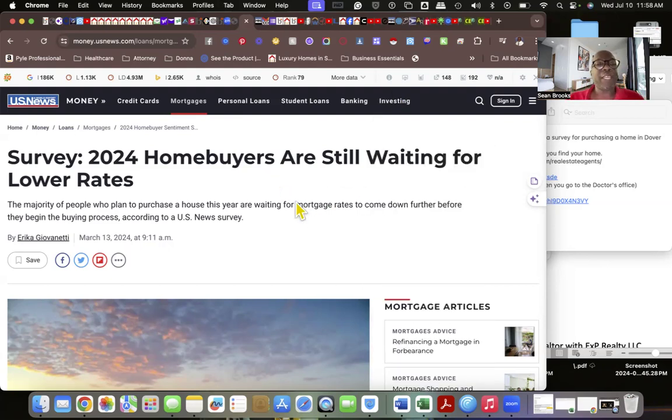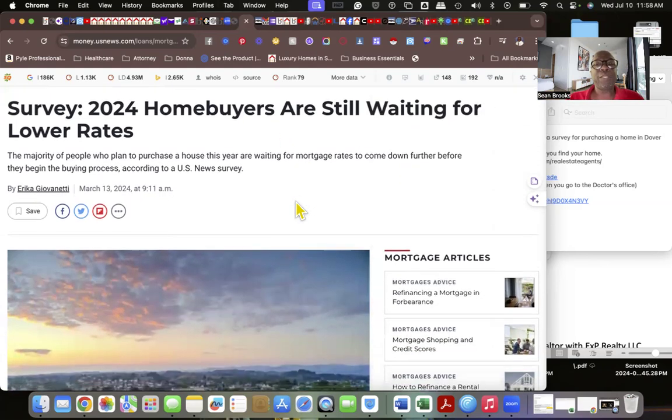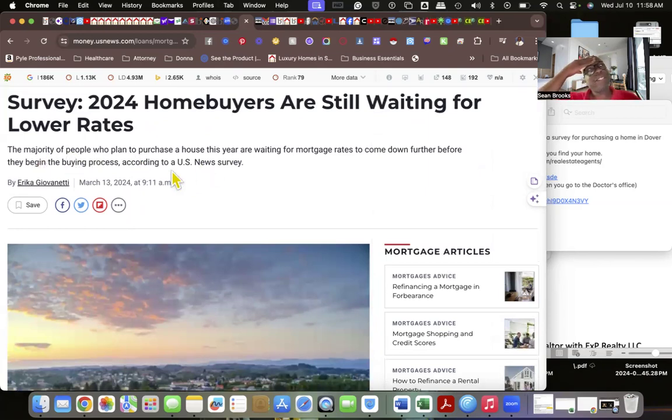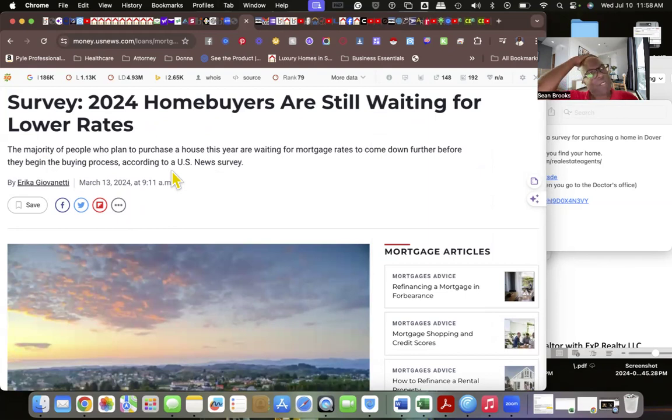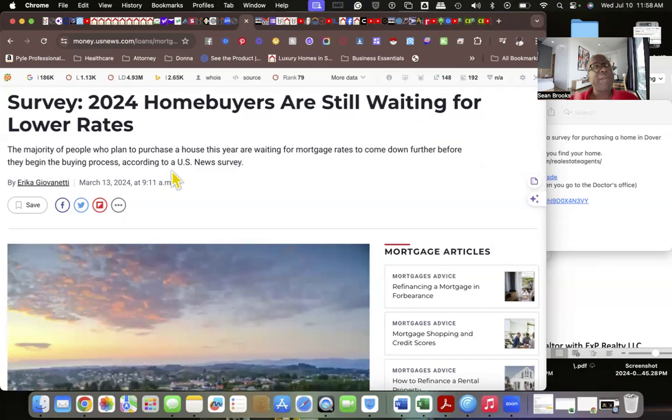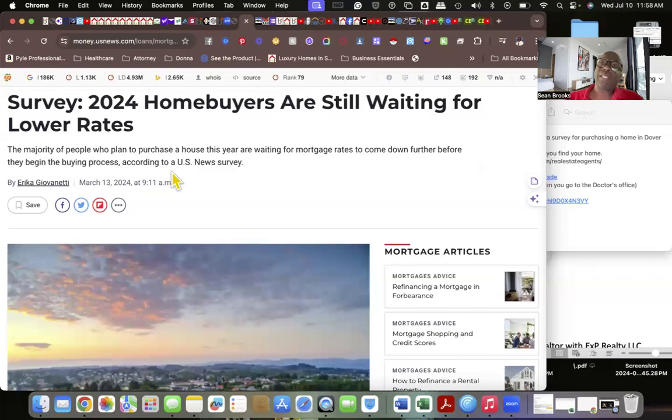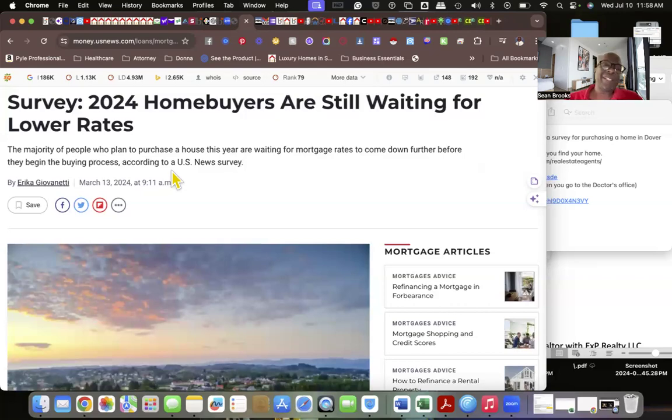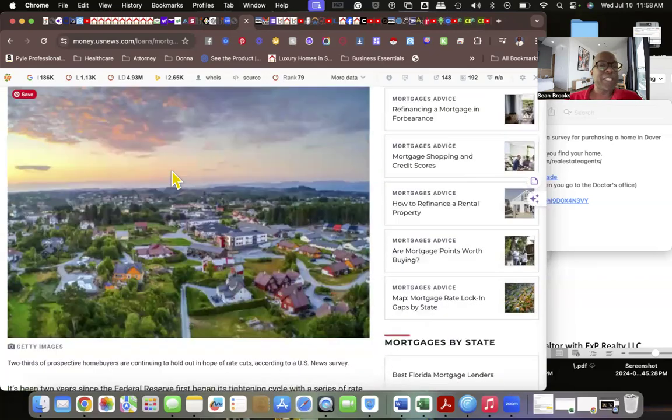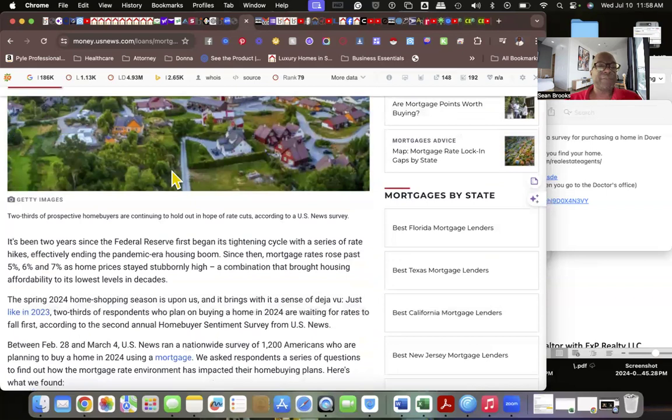So this survey is telling you why are people so gripped up. They're still thinking in their mind 3%, they're still thinking about a low interest rate like that's going to happen again. The only way it happens again is something disastrous happens and if the government has to step in and try to save everything again, the likelihood of that happening is probably slim to none.